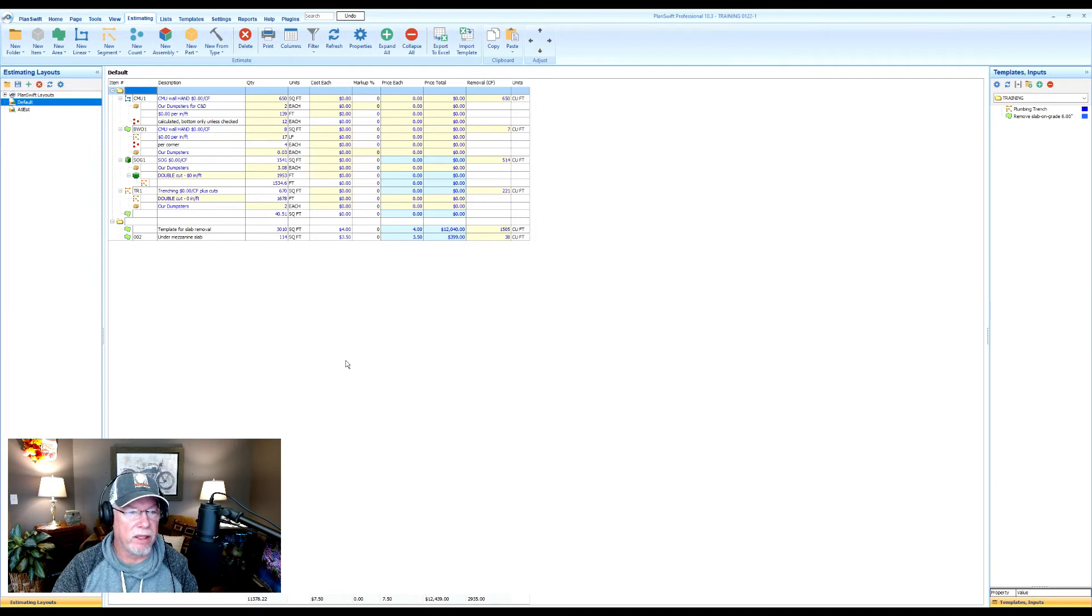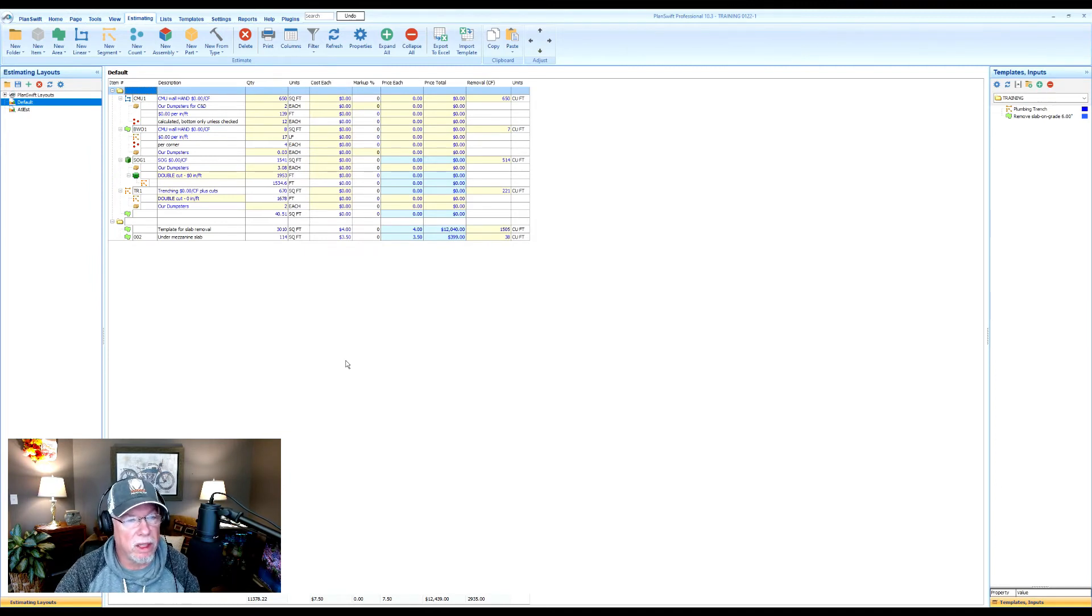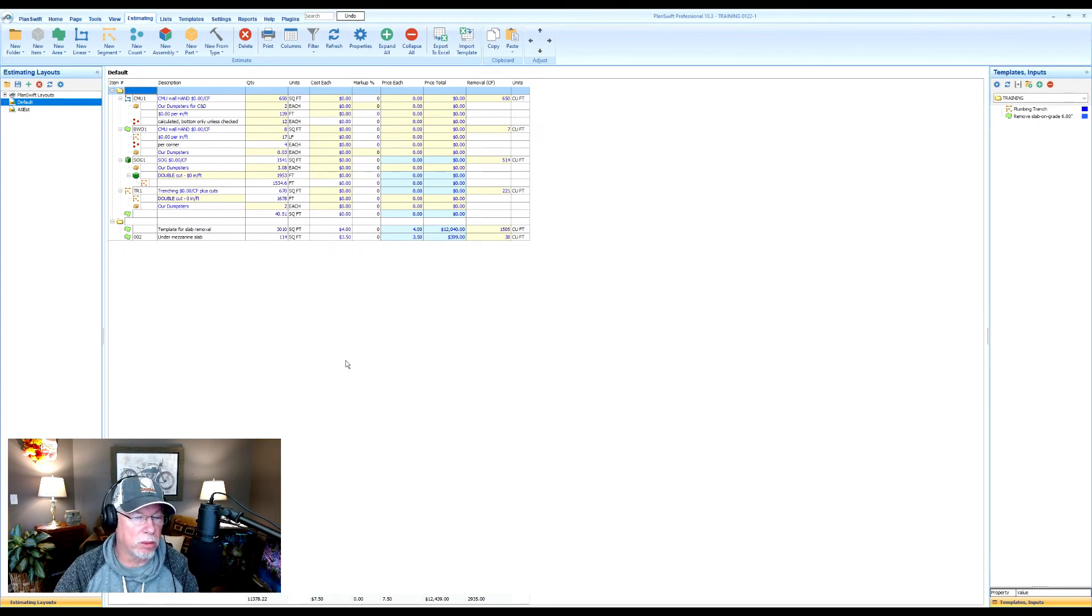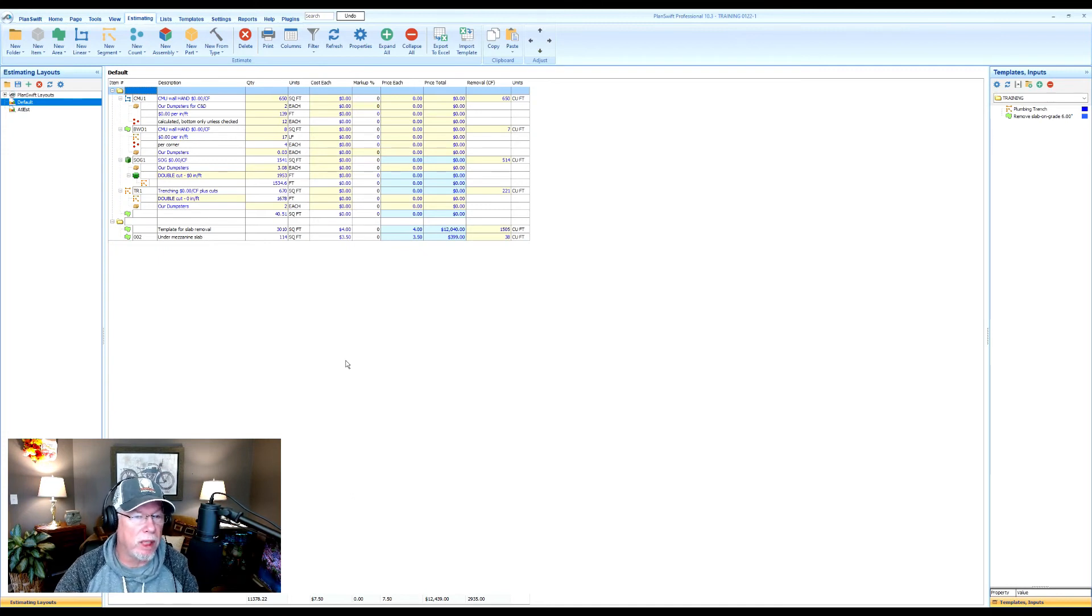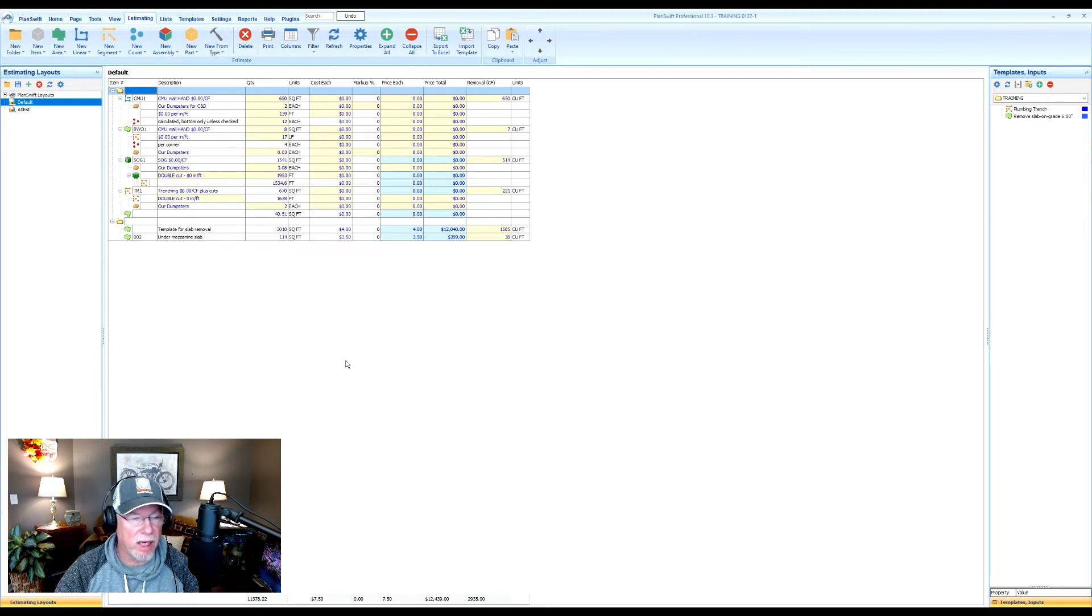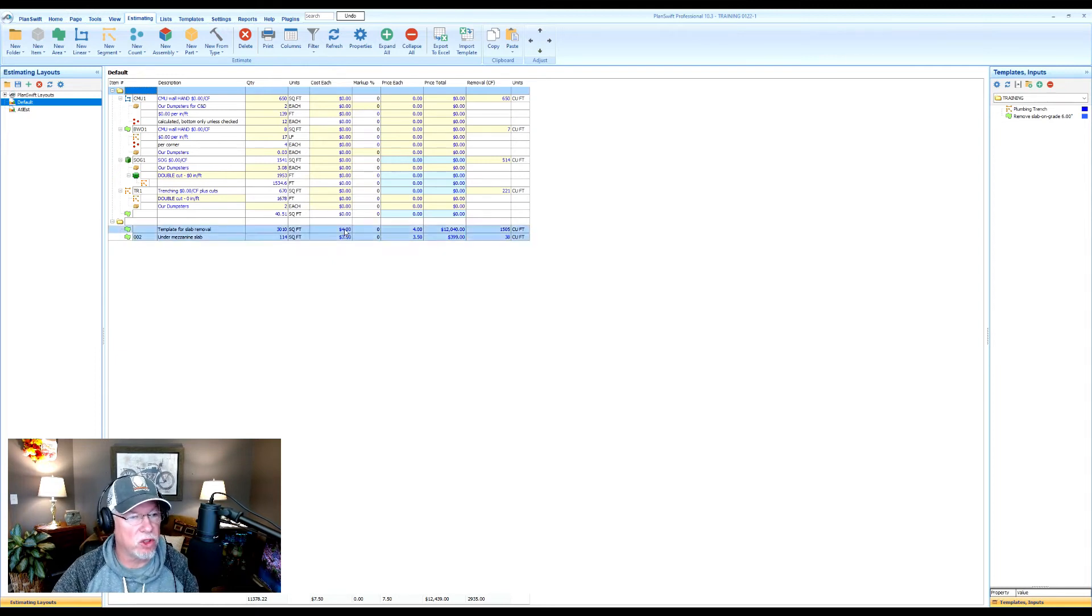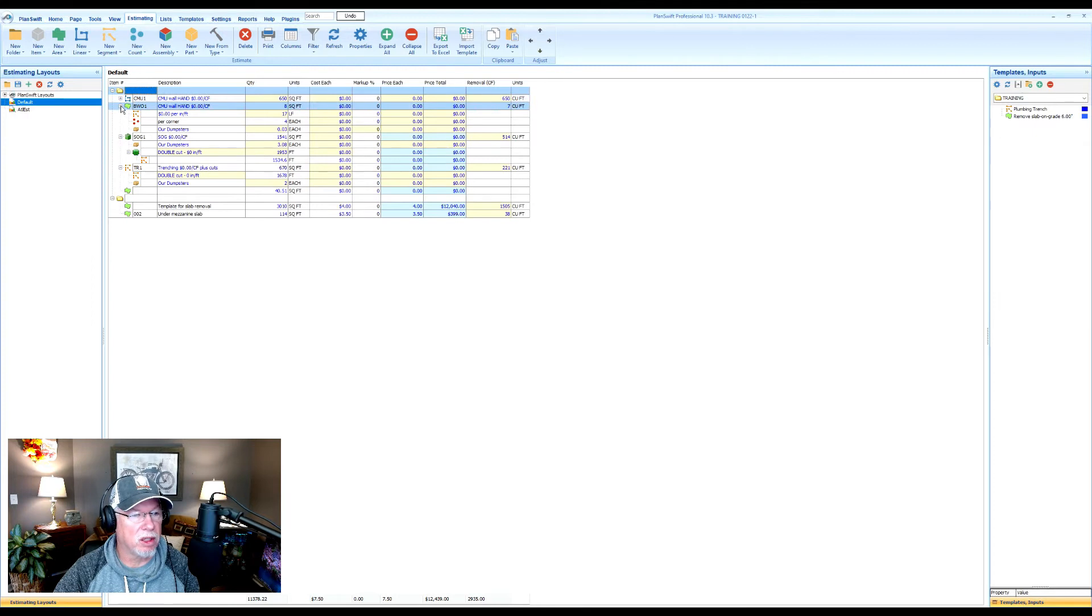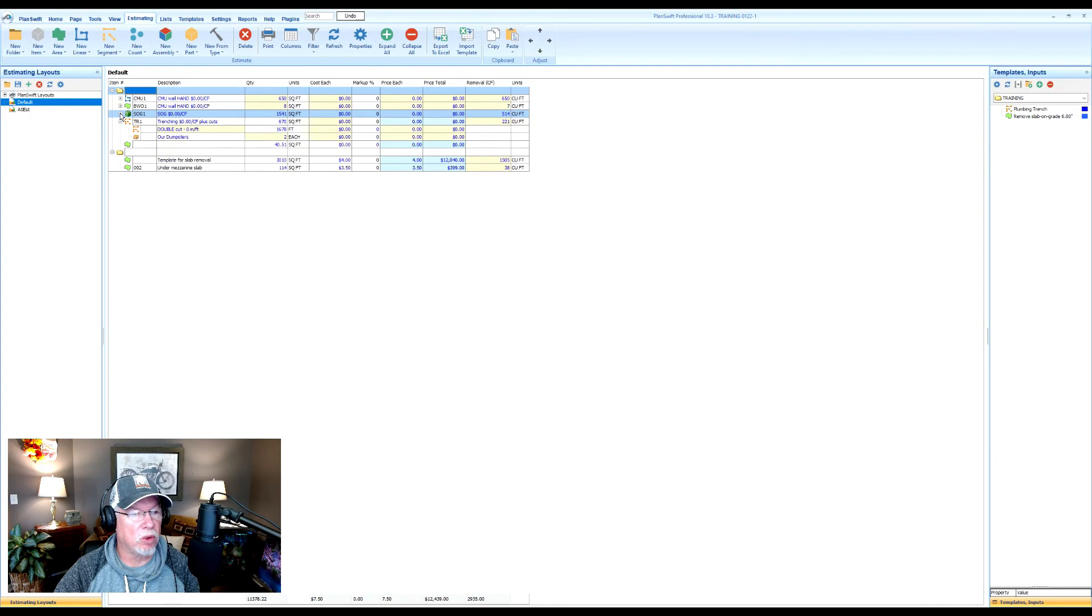All right. Now that you've set up the estimating view with the columns you want to see for your Excel export, you need to remember one simple rule. Anything that you hide in this view will be hidden from the export. Now I have assemblies. So I have parent child relationships. And that's why you see these little minus symbols next to it. If I click on that, it basically eliminates or restricts the view of what I'm seeing.